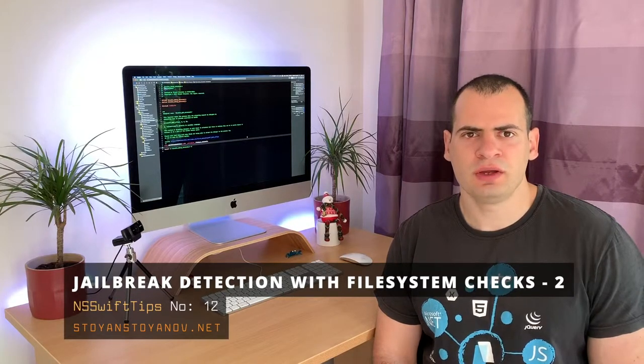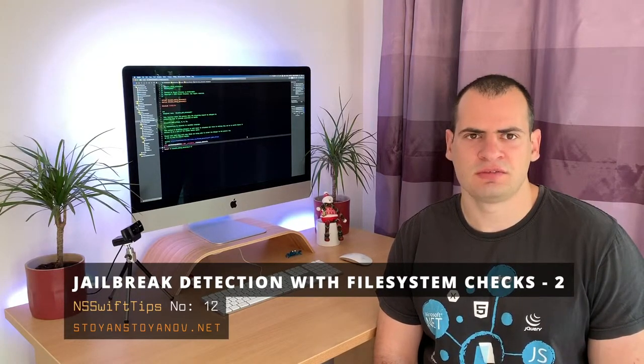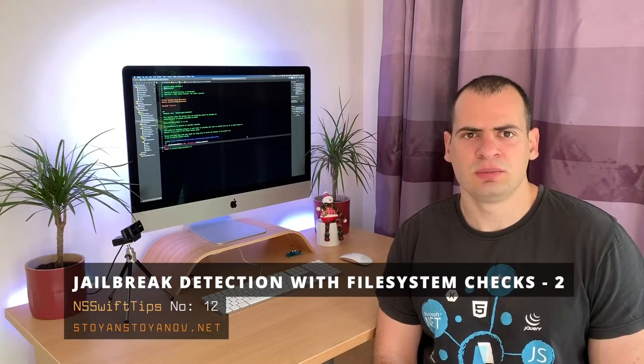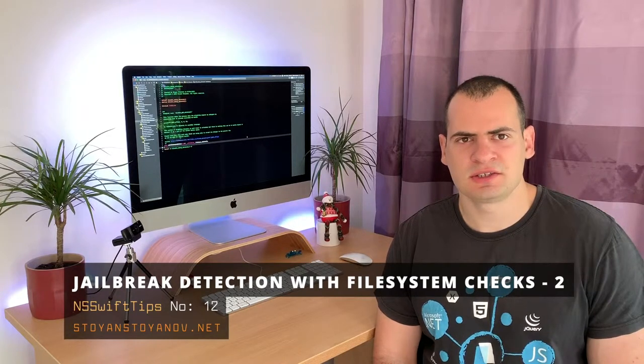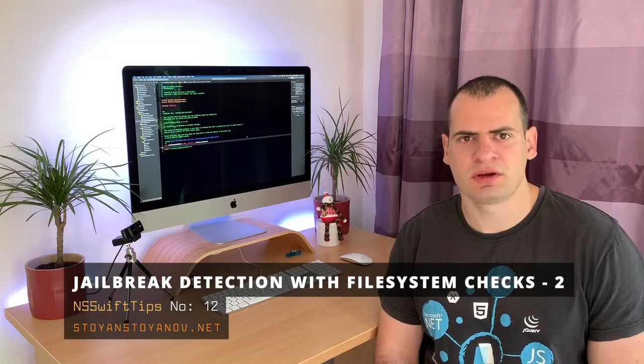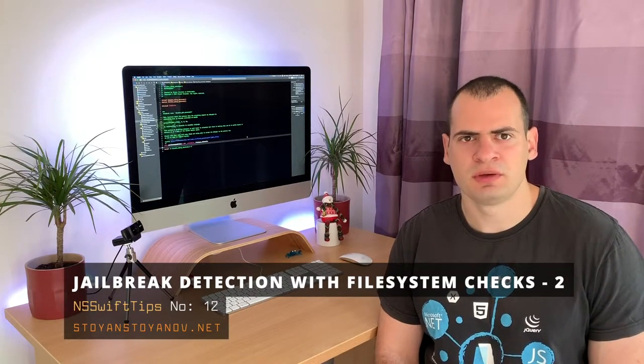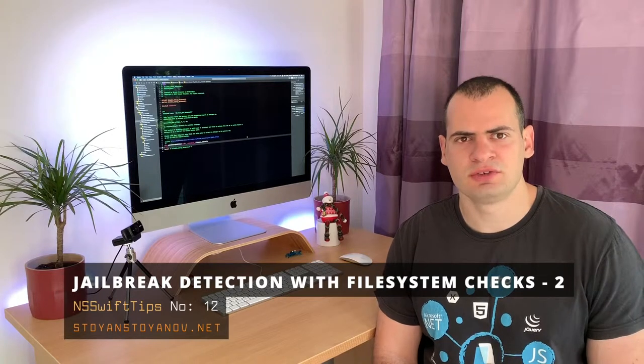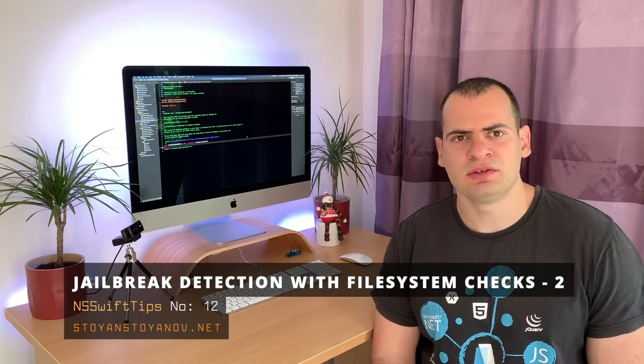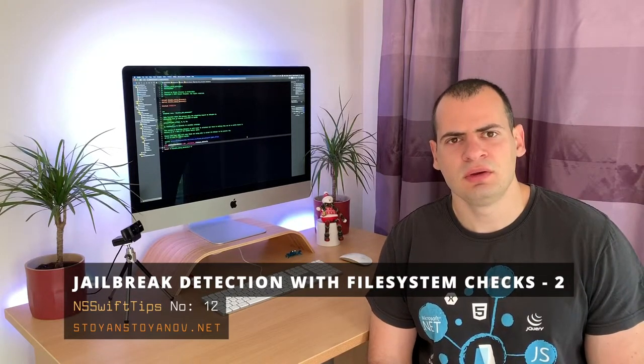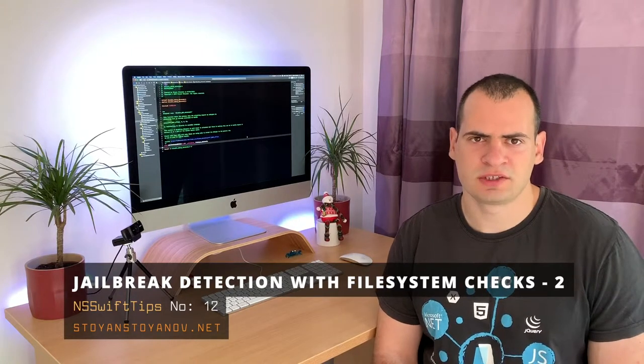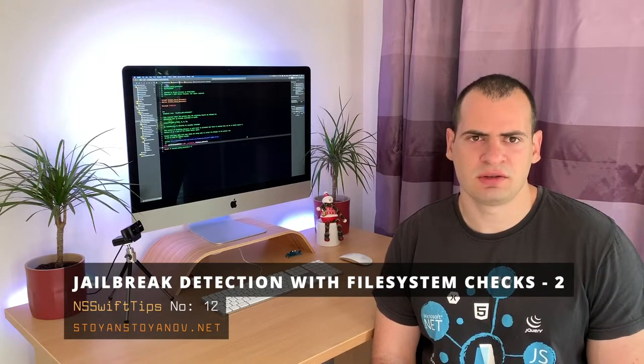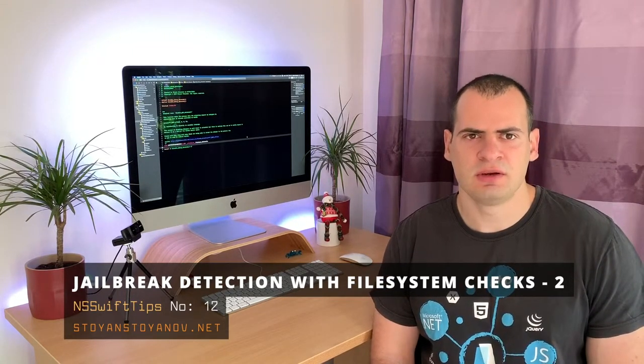This should fail on a standard iOS environment, but on a jailbroken device this succeeds because our apps are run from the root user, who has privileges to do that. In addition to that, we will also make another check for jailbreak status that relies on deep links.